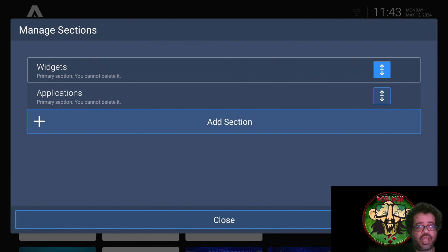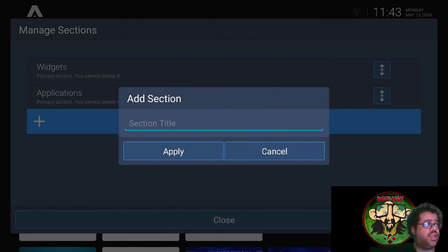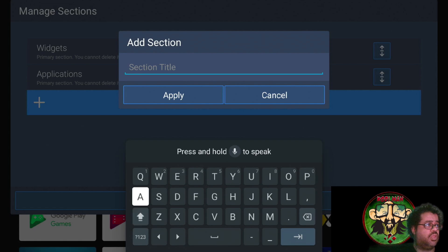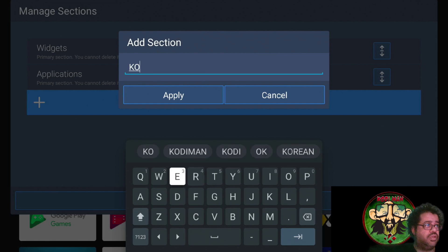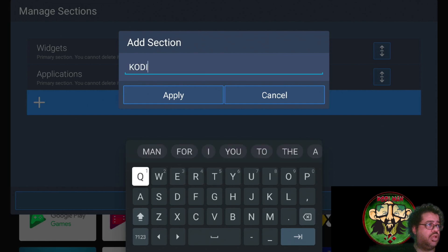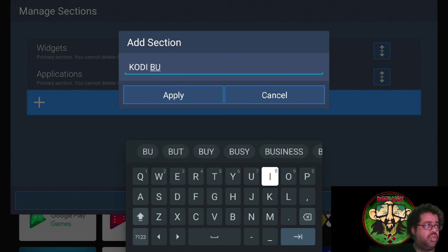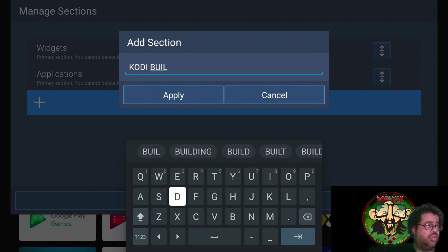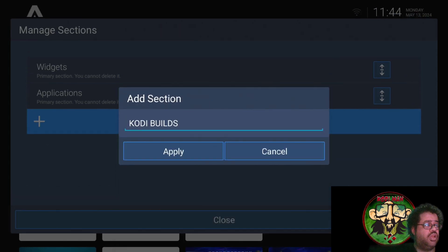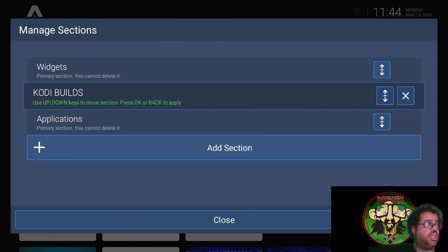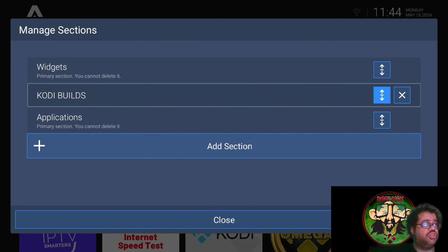Let's try to create a section - it's set up just like Wolf Launcher. Go all the way down to Add Section and click on it. I'm going to type in 'CODY BUILD' as the section name. Hit Apply and move it to the middle - you can put it wherever you want.